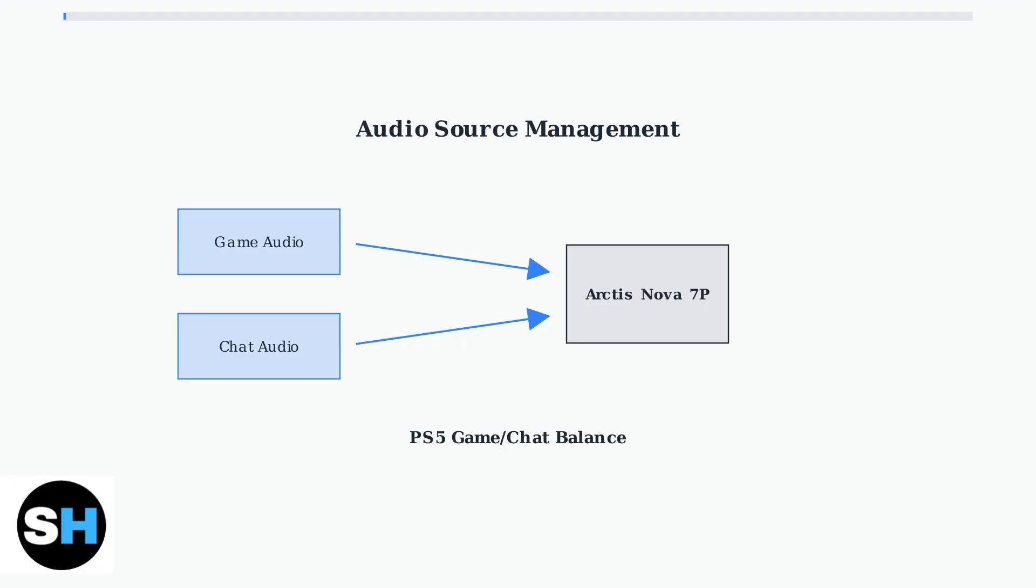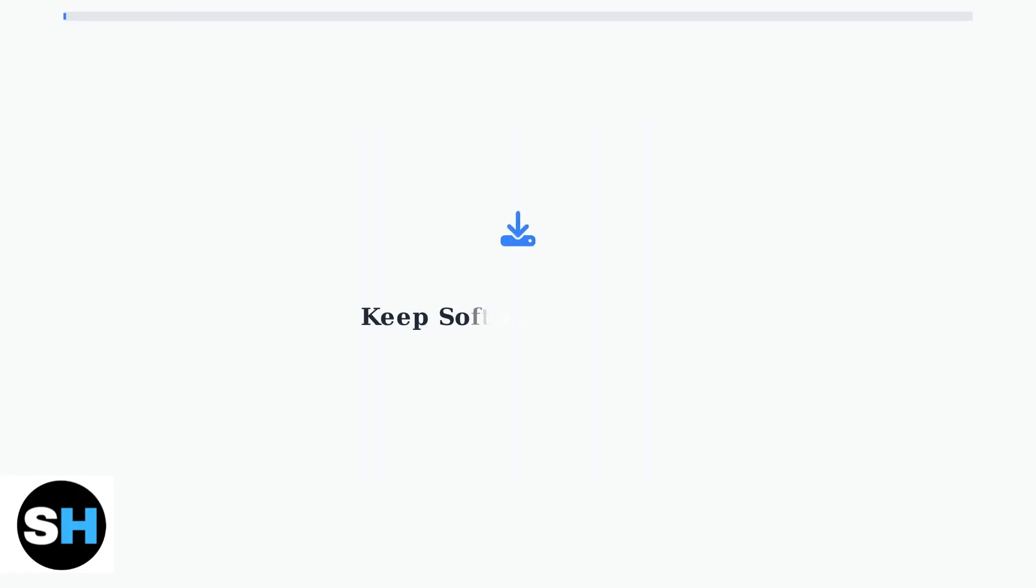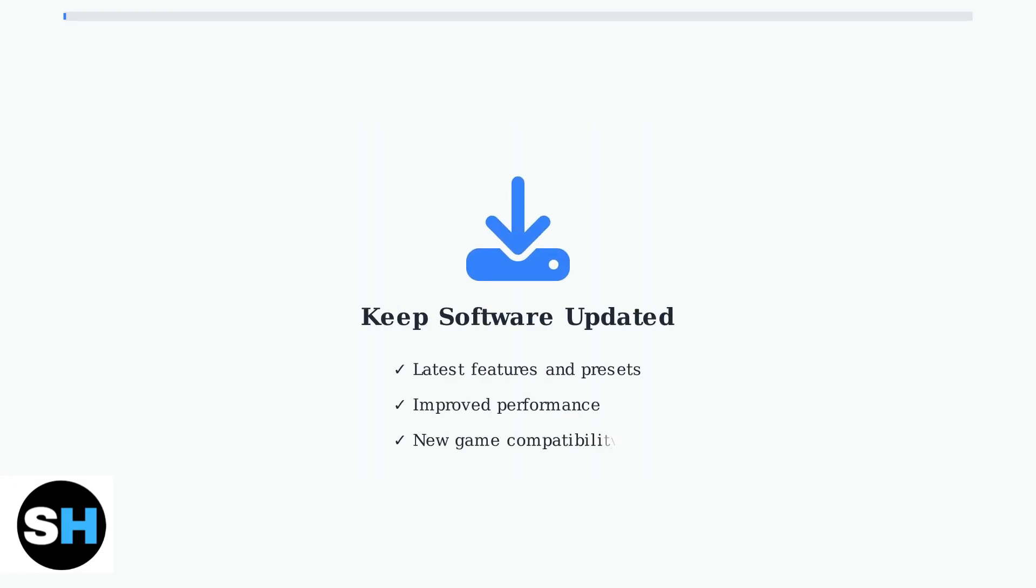Keep your SteelSeries GG and Sonar software updated to access the latest features, game-specific presets, and performance improvements. Regular updates ensure optimal compatibility and unlock new customization options for your Arctis Nova 7P.